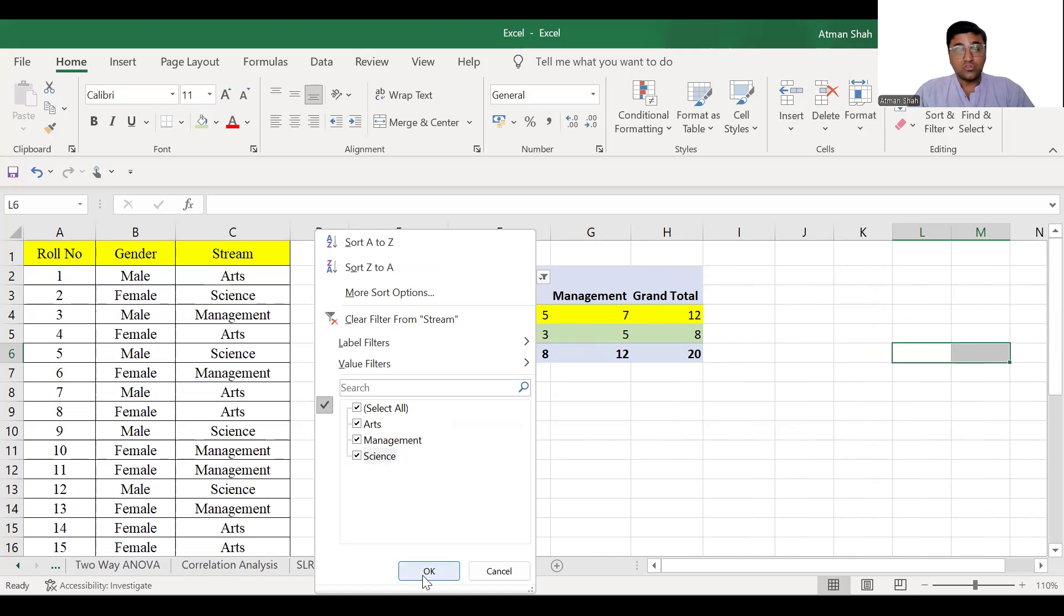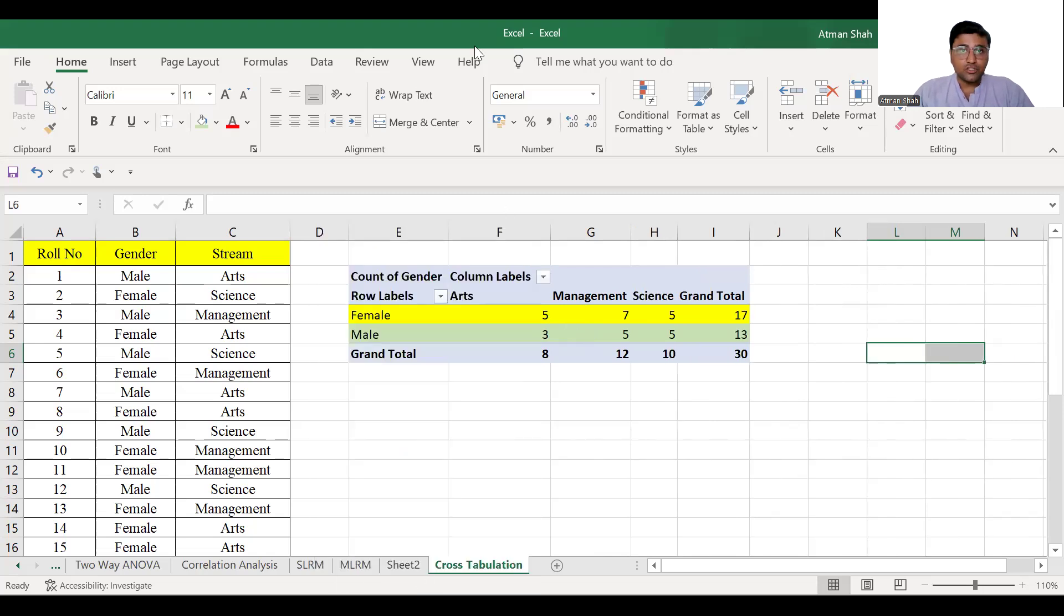So this is the idea of cross tabulation. If you find this video useful, kindly like, share, comment and subscribe.